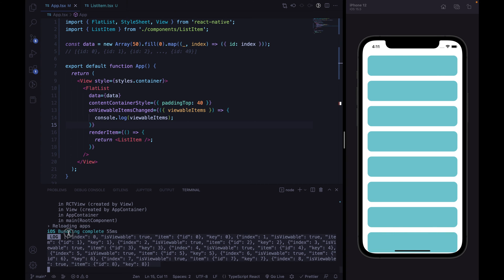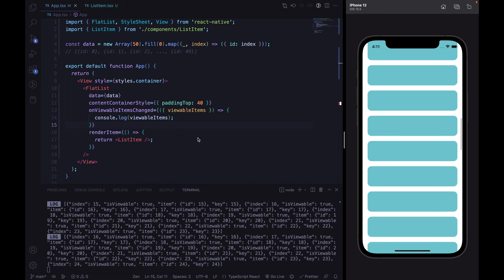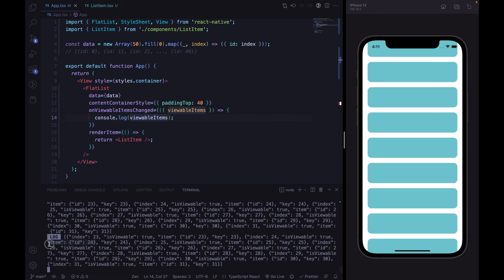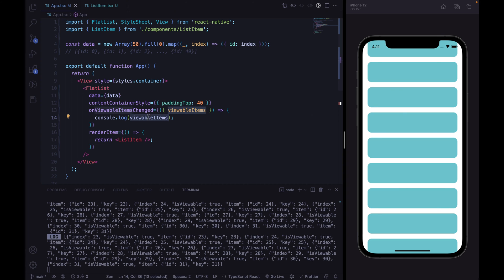We can see all the viewable items — we can see the index and inside the item property our current item with the ID. By scrolling, we can see that this callback is called again with different items inside the item property. We are going to access this property inside the list item and check inside the list item component if the item is currently visible or not. To do that, we are going to store this viewable items array inside a shared value and pass this shared value to the list item.